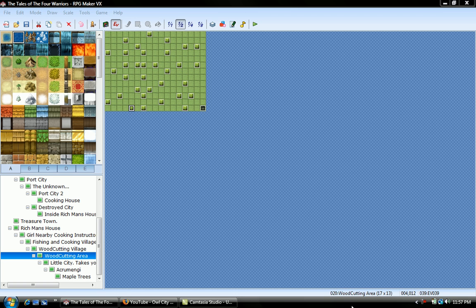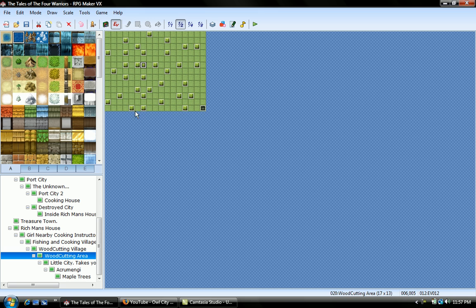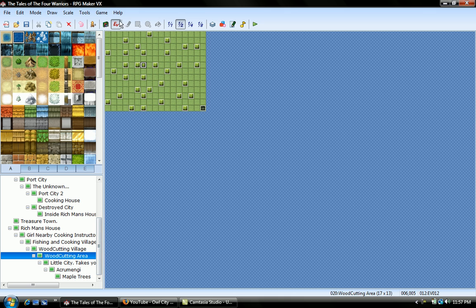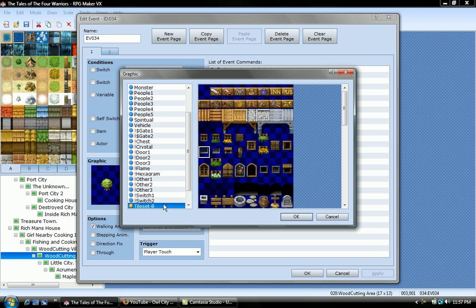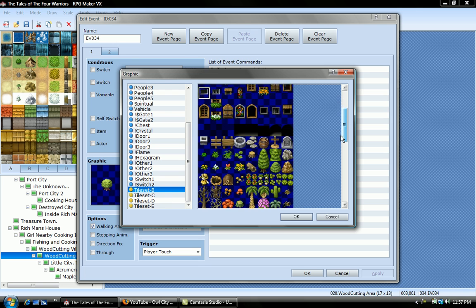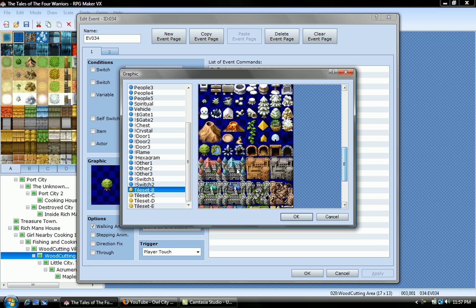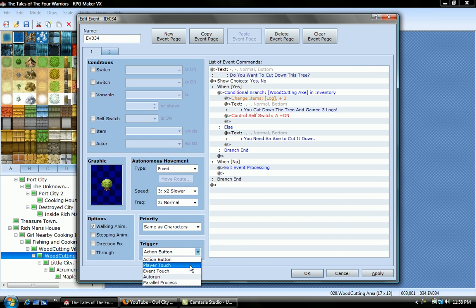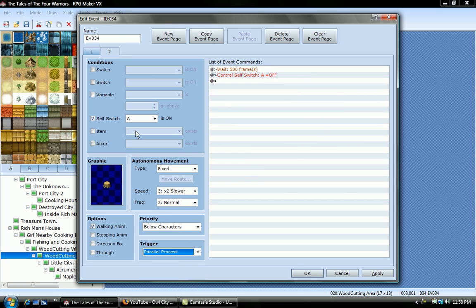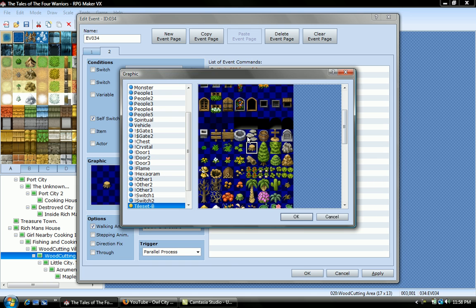Hello and this is a woodcutting tutorial for people who want to know how to make a woodcutting system in their game. It starts out by making an event and you open the event and you choose this graphic. It's on tileset B, right down here, select that, press ok. And then you select player touch and then you make new event page and then you choose the stump.